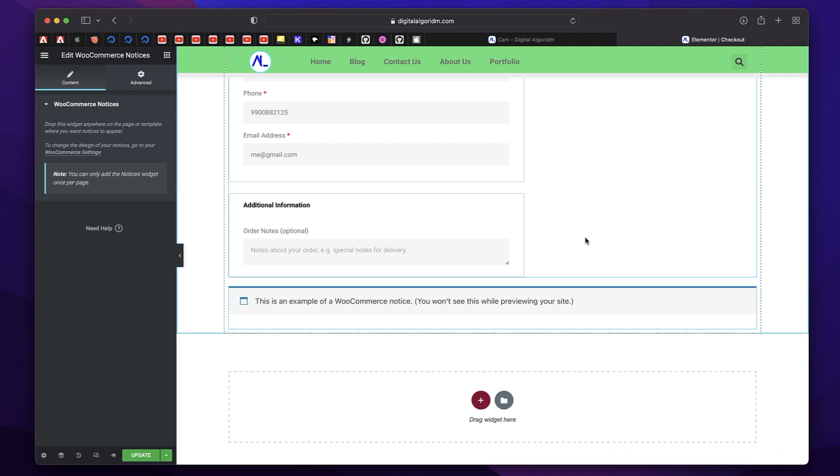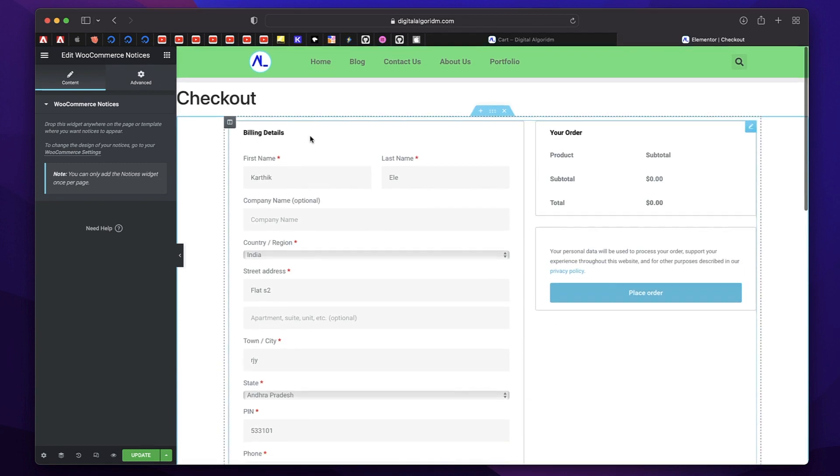And they'll only appear wherever you're adding them. If you place it at the bottom, notices will be shown at the bottom. If you are placing it above this, you will see notices above this. So this is again, another new feature in Elementor Pro 3.6.